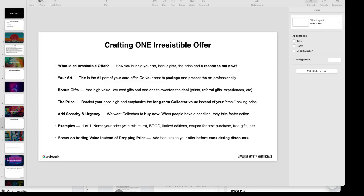You could give gifts for referrals, and also you can have experiences packaged in with your offer where they can meet you, talk to you on the phone. A lot of people love to see and experience an artist creating their work, and so that can add a lot of value to what you're doing as well.